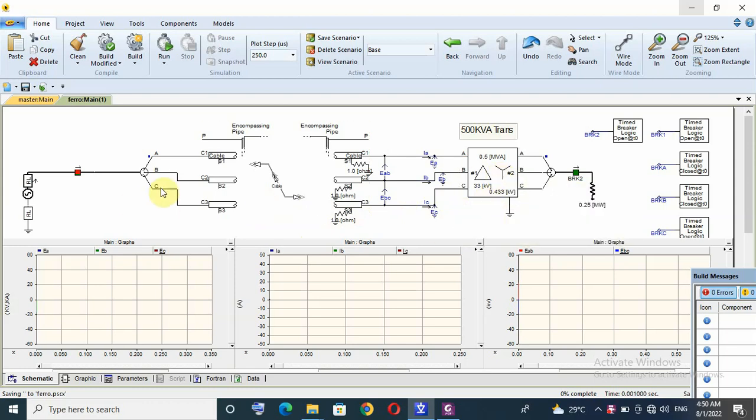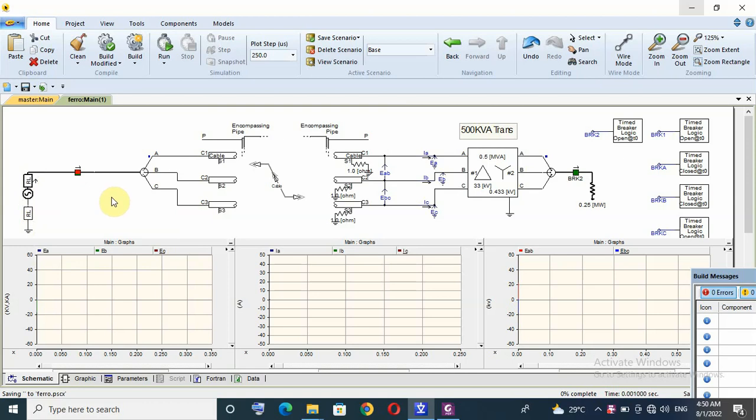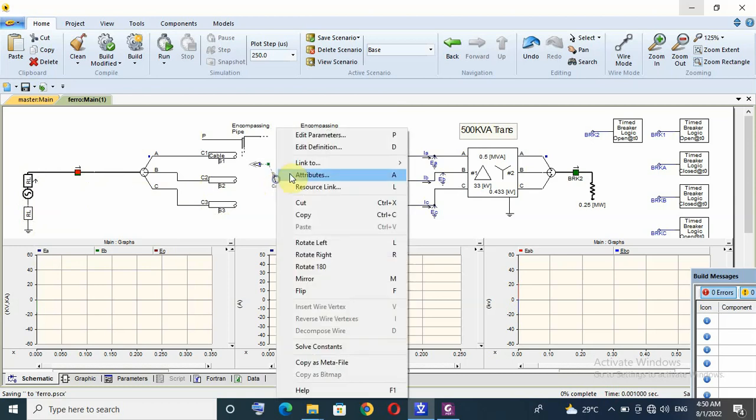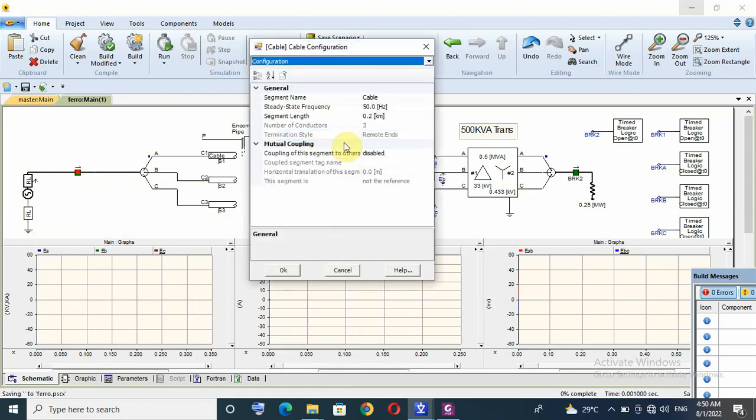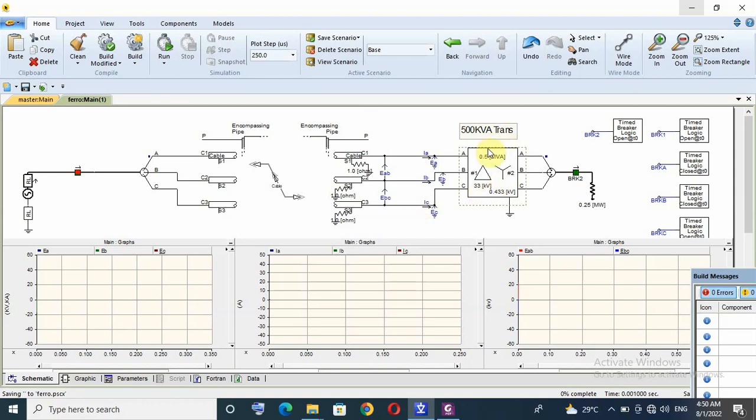So, our configuration, we have supply 33 kV, then we have fuses, long cable about 200 meter, 185 millimeter square. Finally, we have transformer, 500 kVA transformer with no load at secondary side.